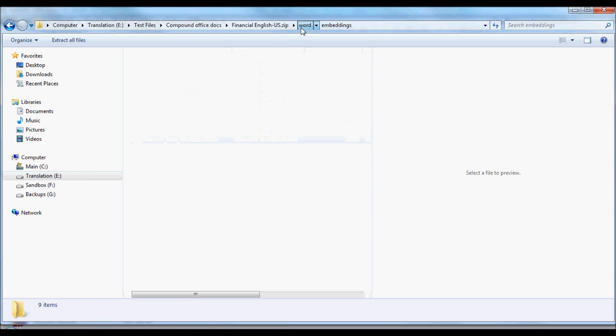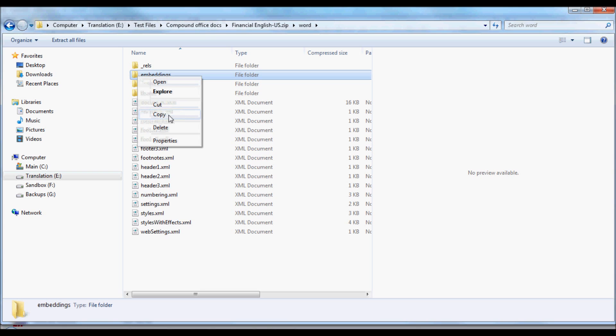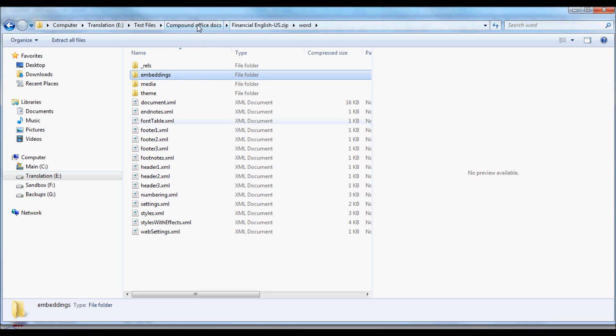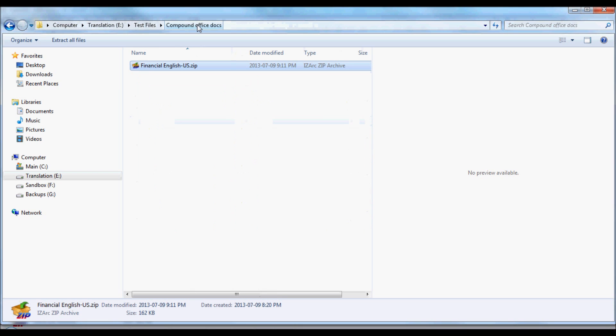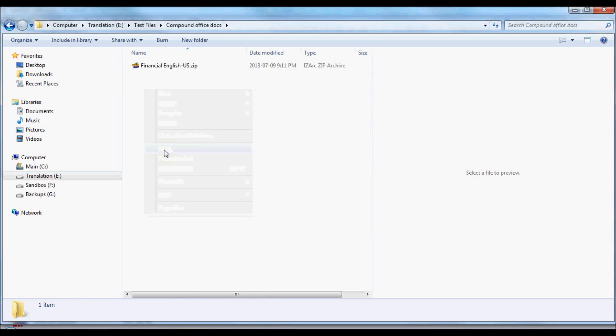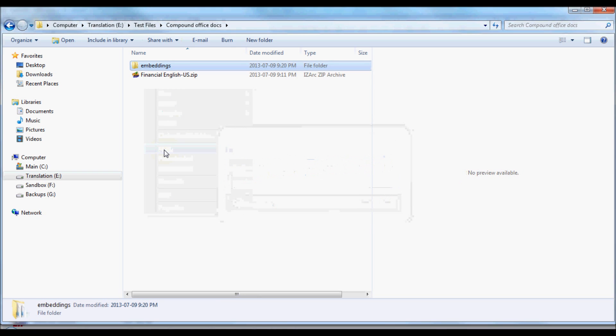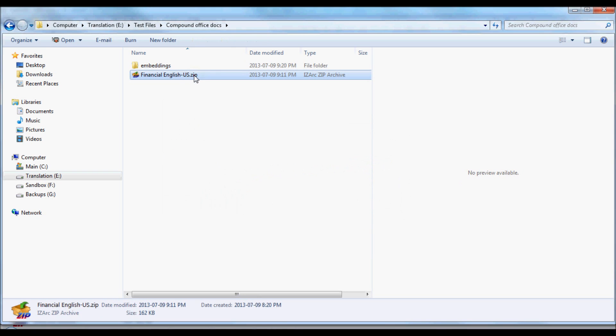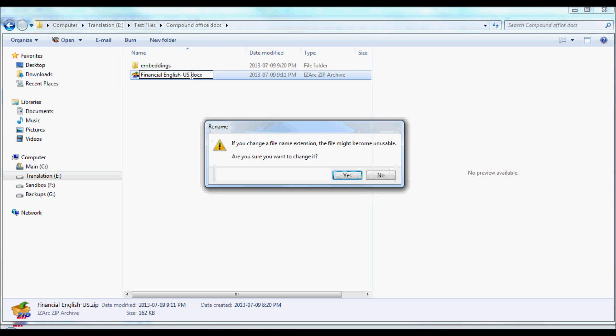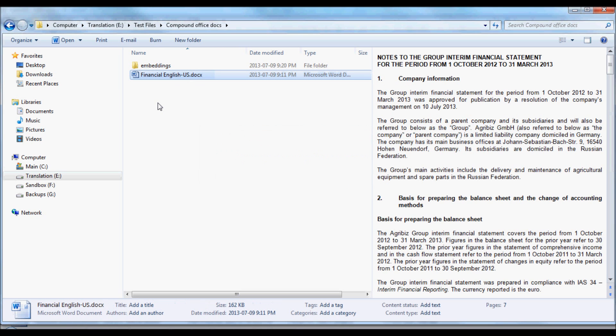So, what we could do is copy that folder, and then paste a copy of that folder where we're going to have our source documents. And then change the file extension back, so we have our .docx file again.